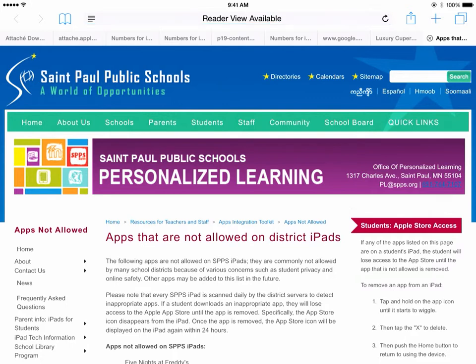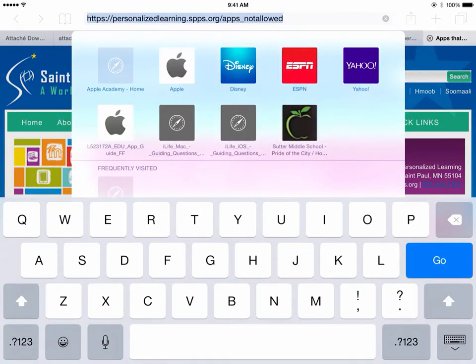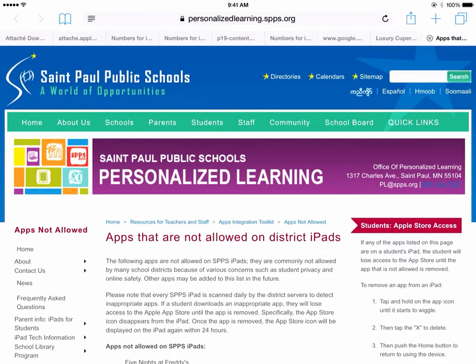If we wanted to share this web address very quickly, when we tap on the URL of this website we can see it really isn't that complicated — it's pretty short — but yet if we were waiting for our students to type this in it would take some time. What we can do to send this website out quickly is tap on the share icon, that square with an arrow coming out of it, next to the URL bar.